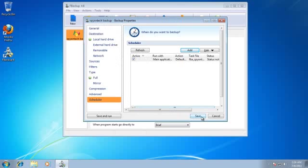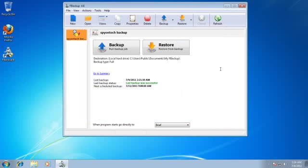Save your setting and it's completely done. Now FBackup will backup my computer automatically on Monday every week. It's simple right?